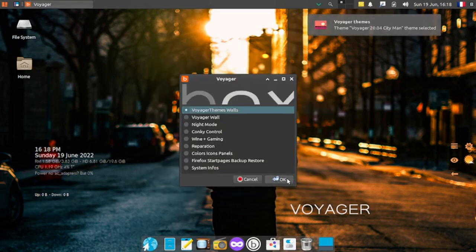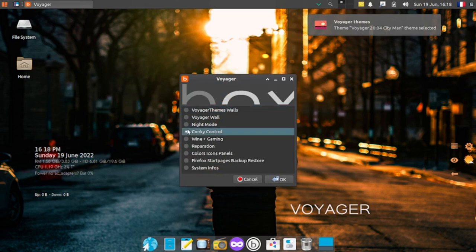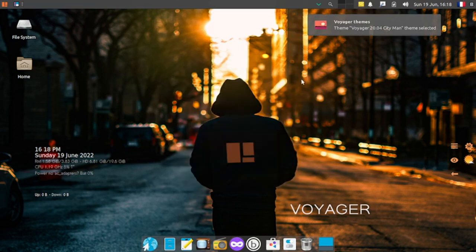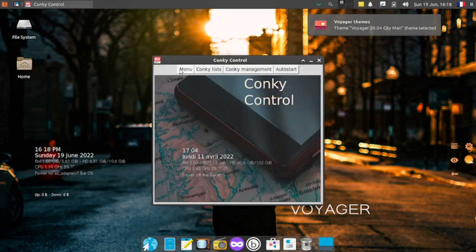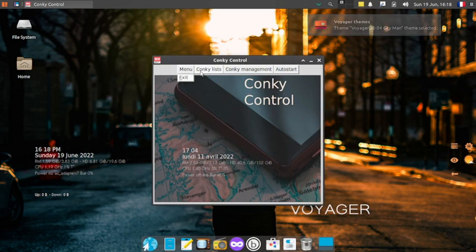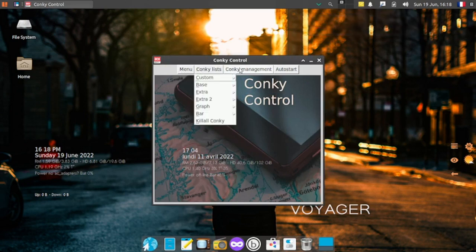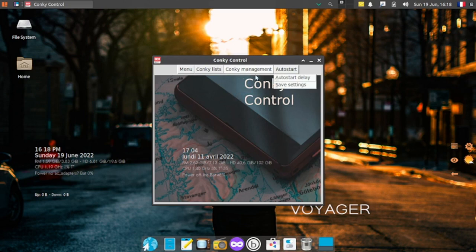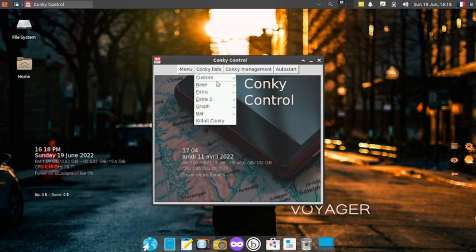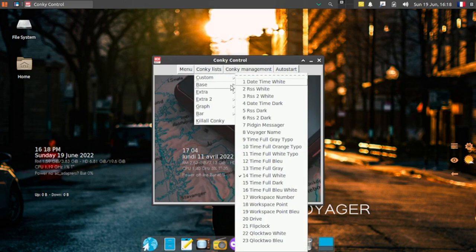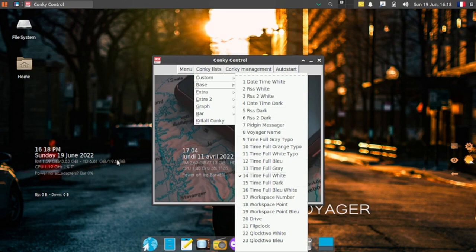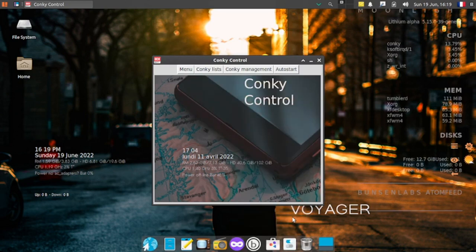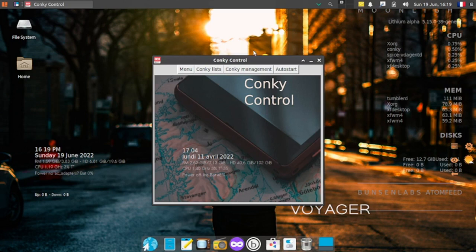These are the Conky list, Conky management to start. We choose the base theme. Okay, time full white, so this is the Conky here. Let's check out the drive one. It opens up a new Conky panel here.